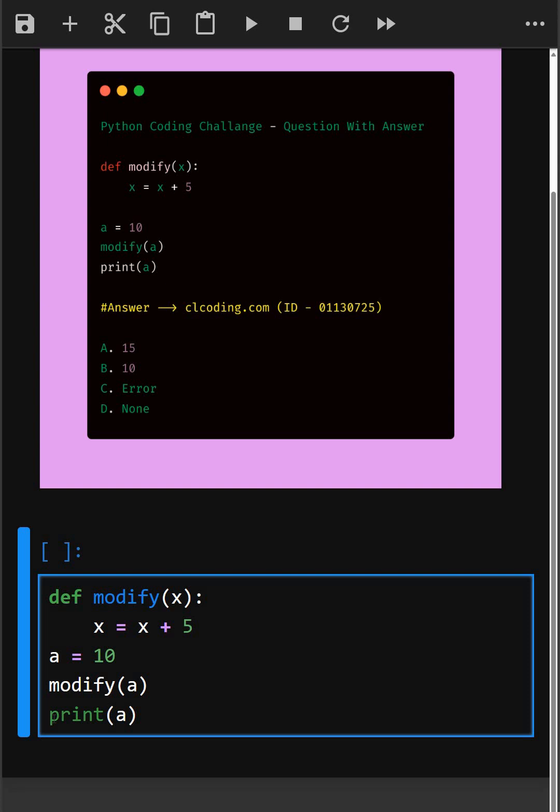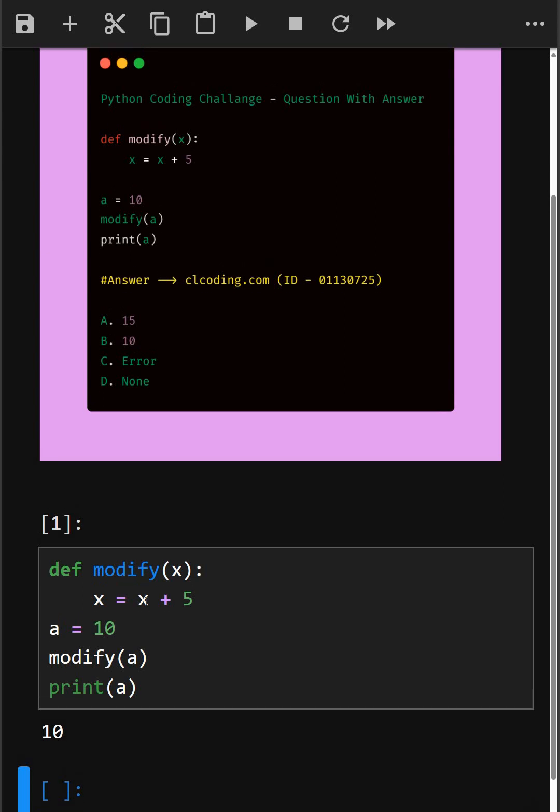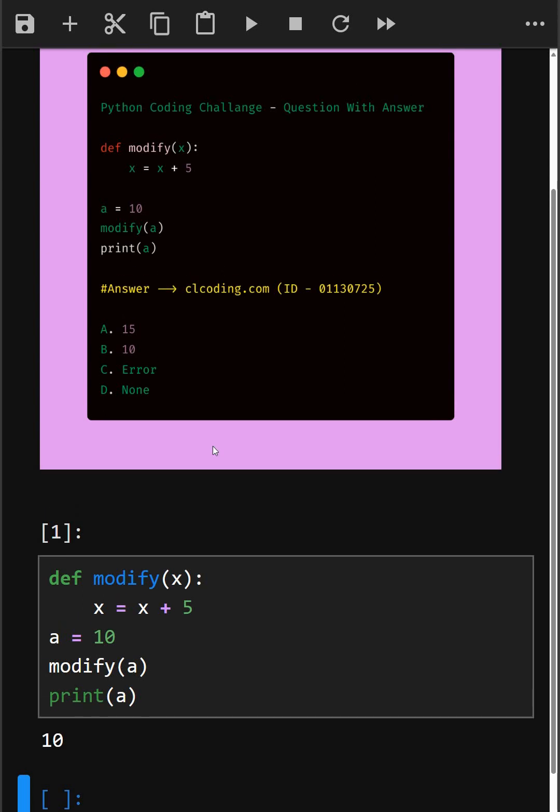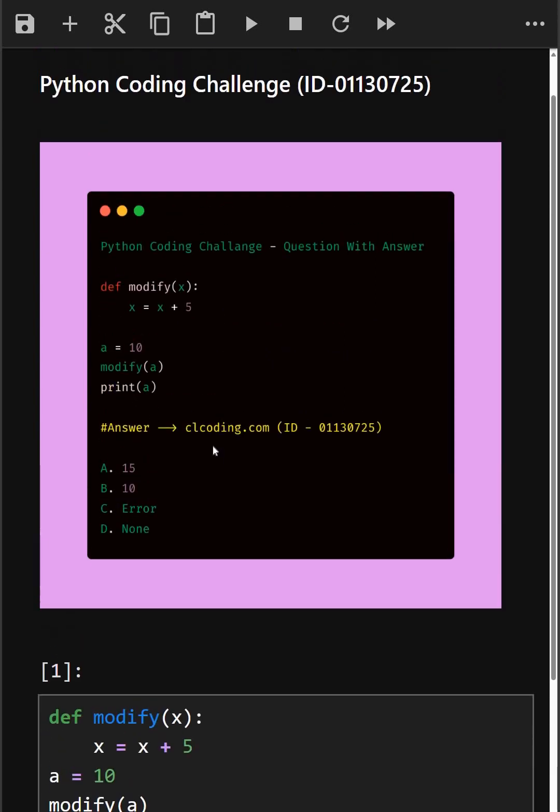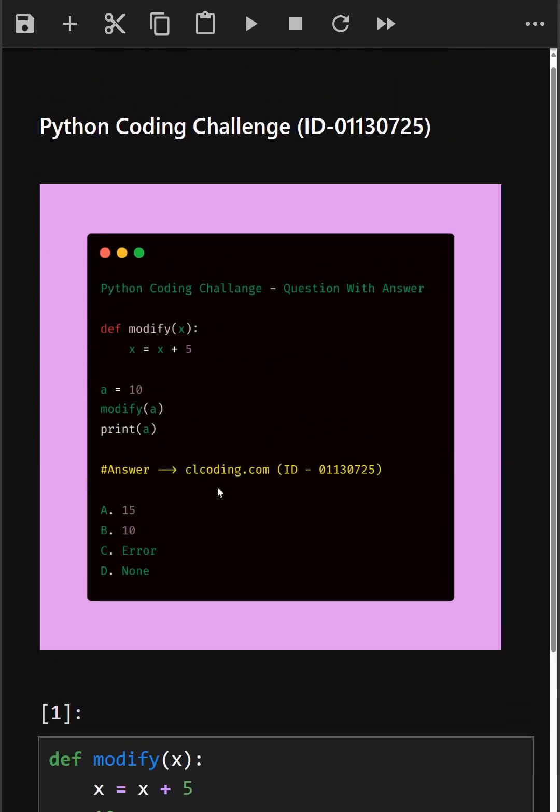And then we print the value of a. So let's see its output. So as we can see, the correct answer is option b, 10. So if you want detailed explanation of this video, you can visit this website or you can search by the ID number also.